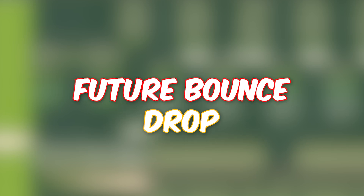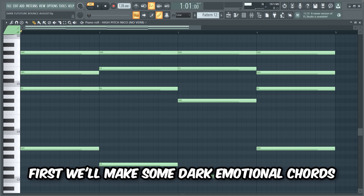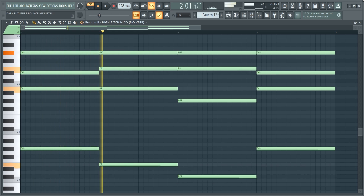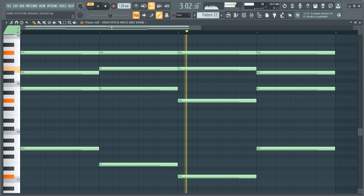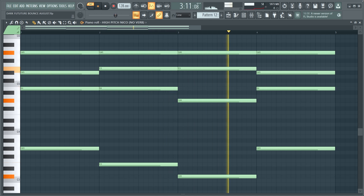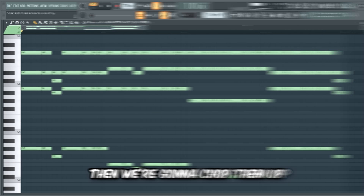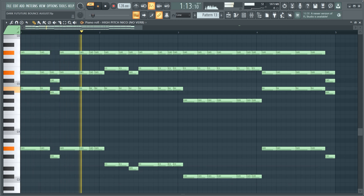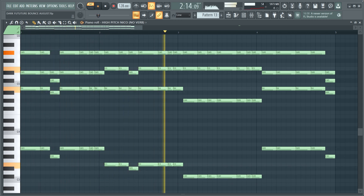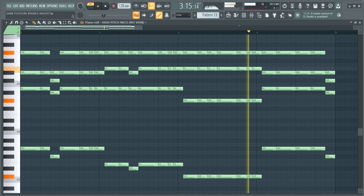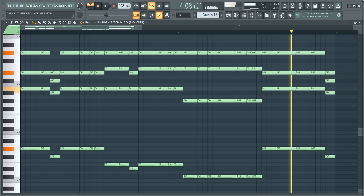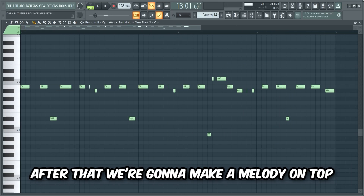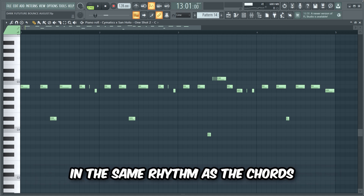Today we're gonna make a huge future bounce drop like Rude Lies in FL Studio. First we'll make some dark emotional chords, then we're gonna chop them up and make the rhythm we want for the drop. After that we're gonna make a melody on top in the same rhythm as the chords.